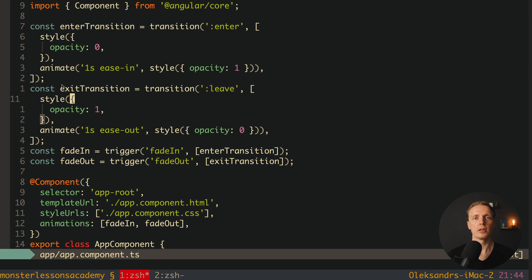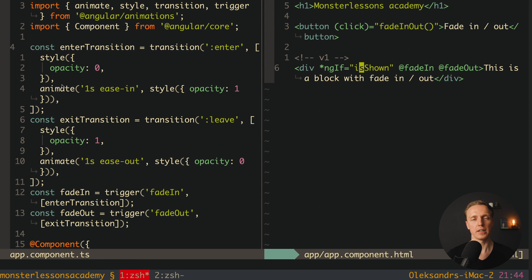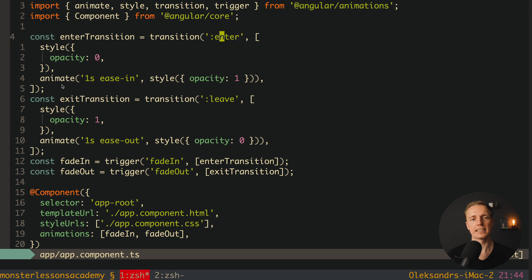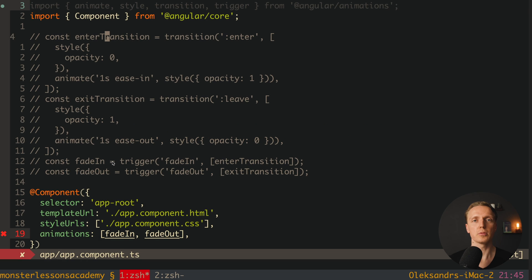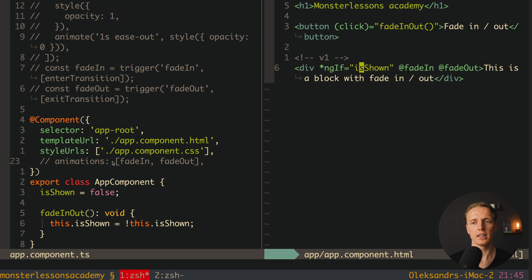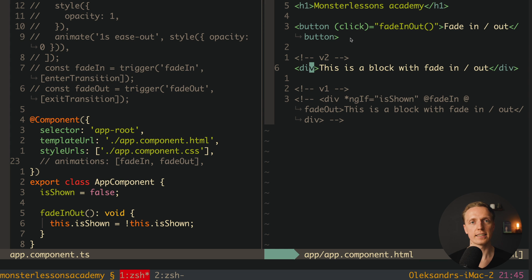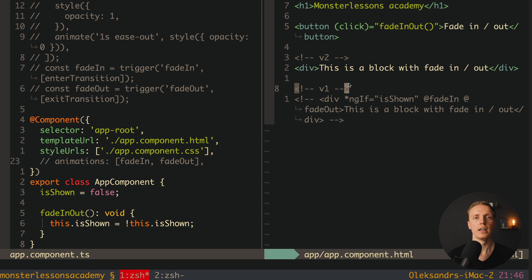Here is a super important point. What are ':enter' and ':leave'? In our HTML we have ngIf, which means we either render this element in the DOM or remove it from the DOM. That is exactly what enter and leave represent. Enter means the element appears in the DOM, and leave means we are removing an element from the DOM.